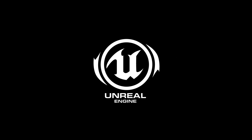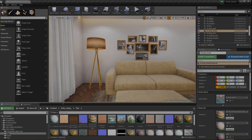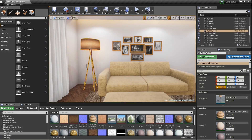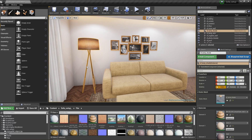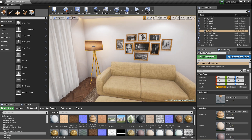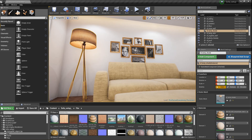Hello everyone, this is CGunreal and today we are learning how to make a lamp in Unreal. Please like, share and subscribe. This is my basic scene and this is my lamp I have already made for you.